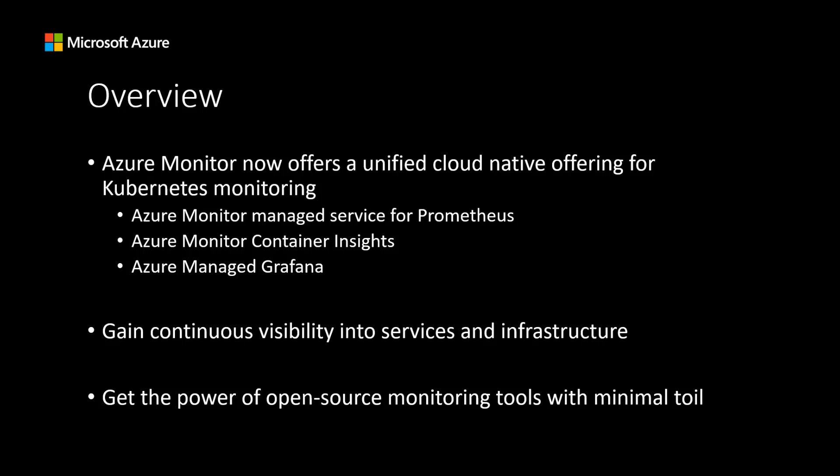Our remote write interface allows you to use self-managed Prometheus and get the benefits of our managed service. Managed Prometheus is deeply integrated with Azure Monitor tools, including Azure Managed Grafana and Azure Monitor Container Insights, fostering an ecosystem of open-source and vendor neutrality. You can now gain continuous visibility into your services and infrastructure without the headache of patching various tools and manual integrations.